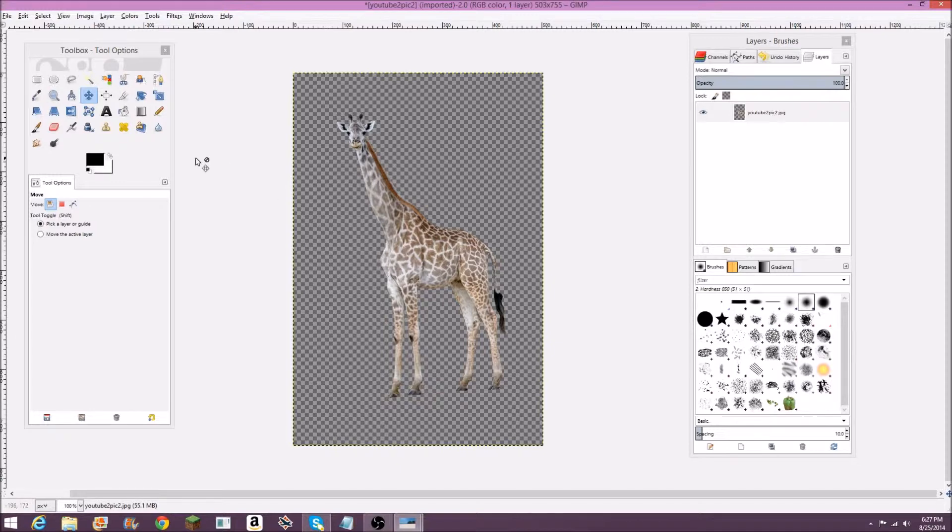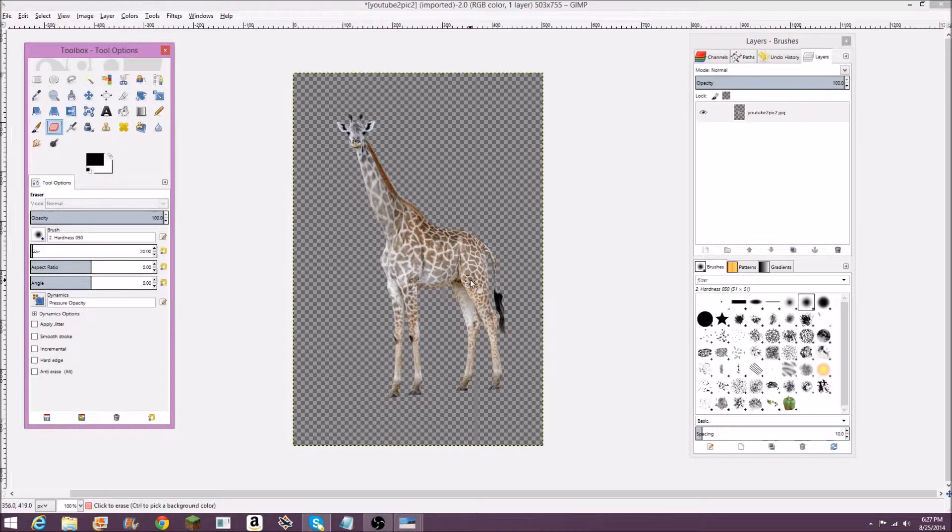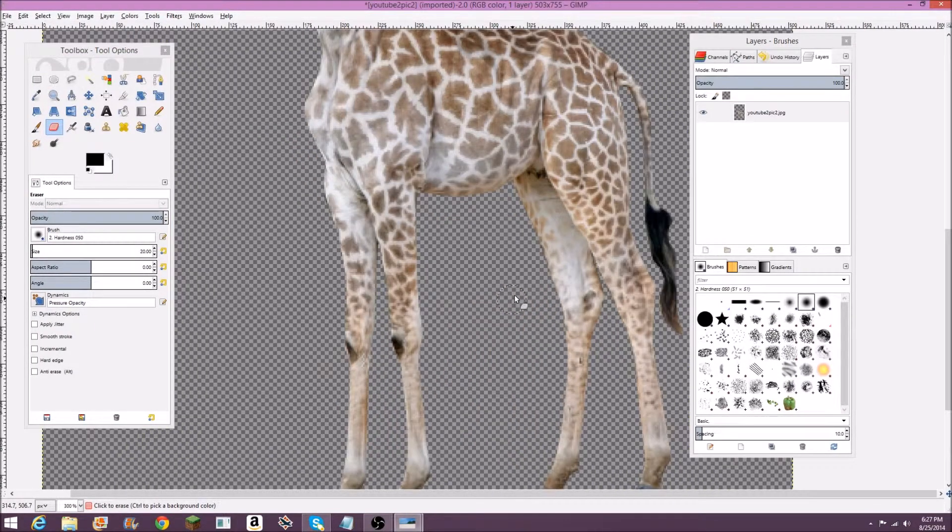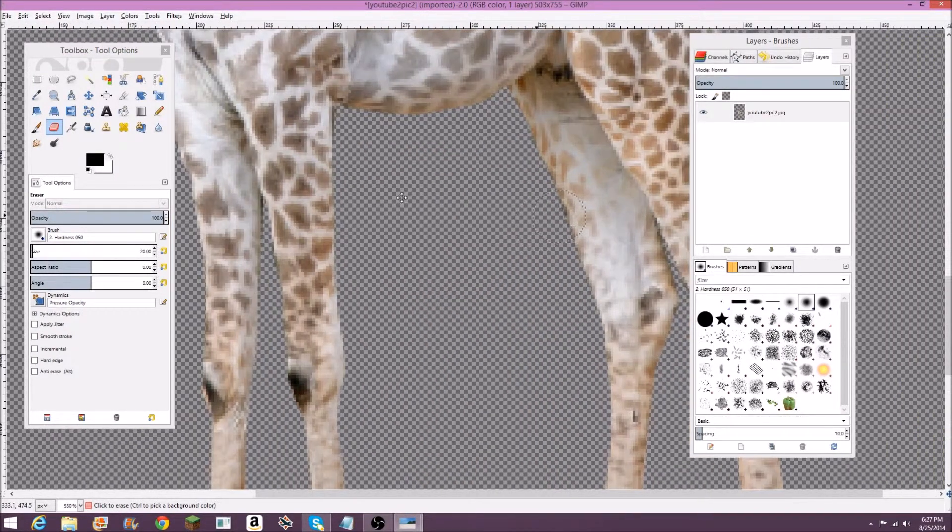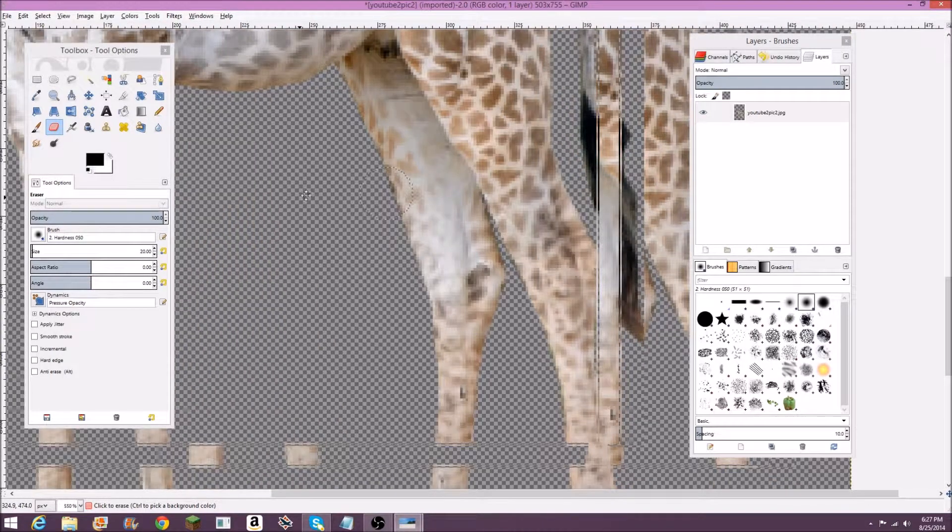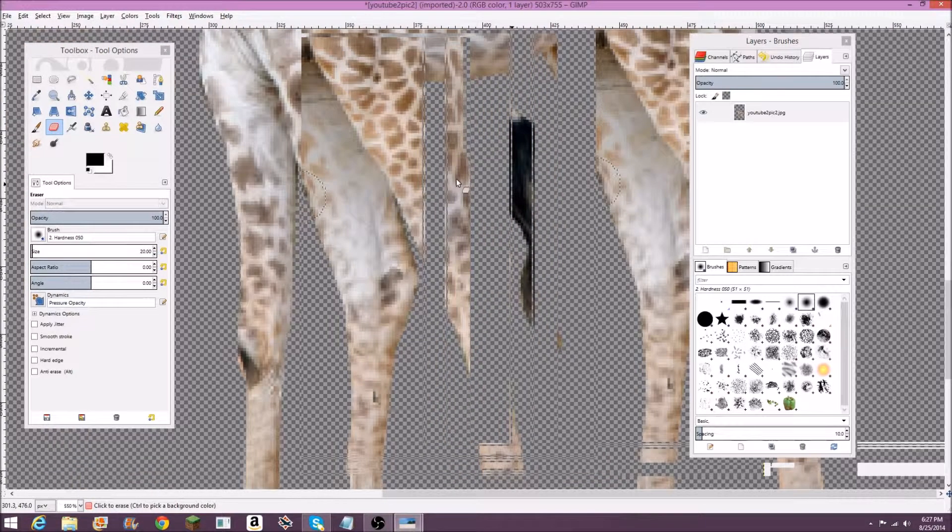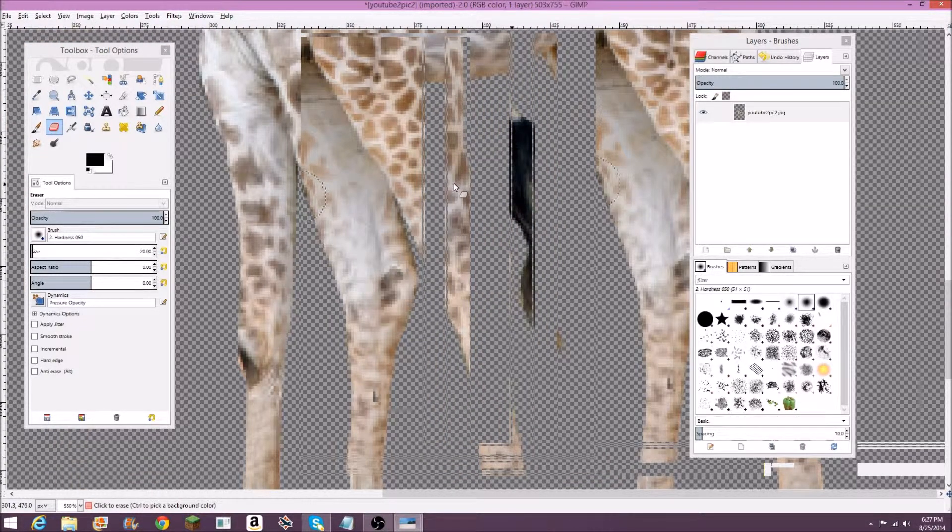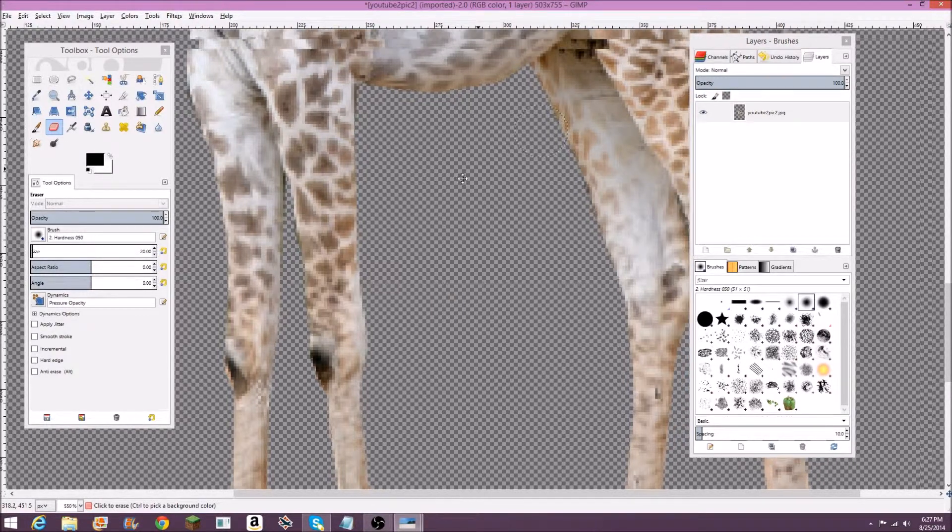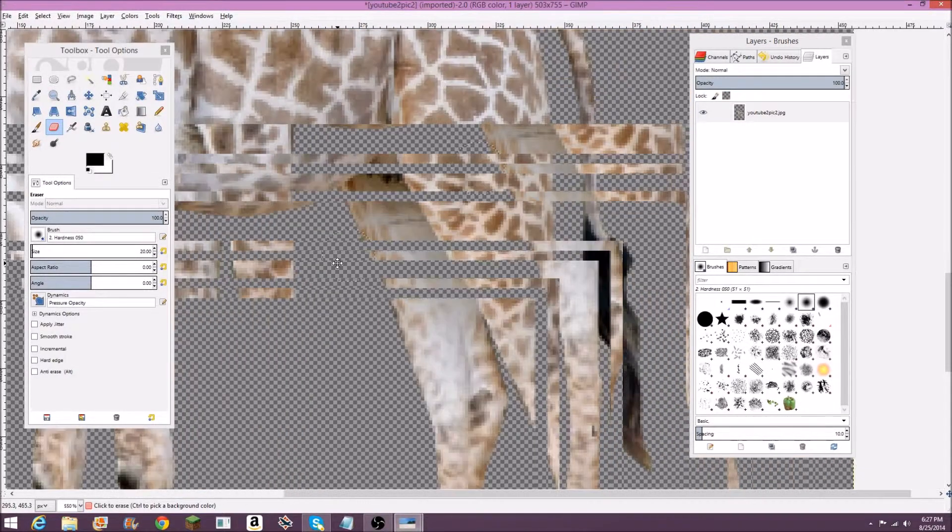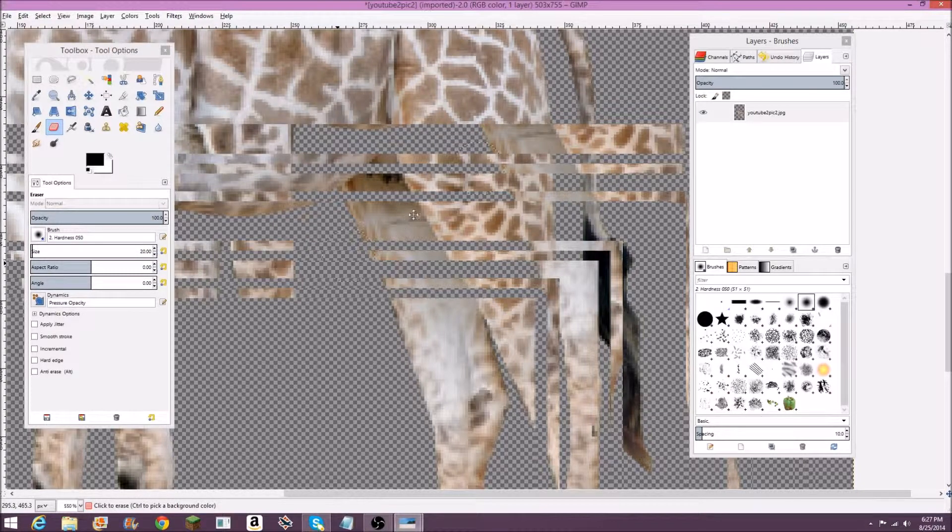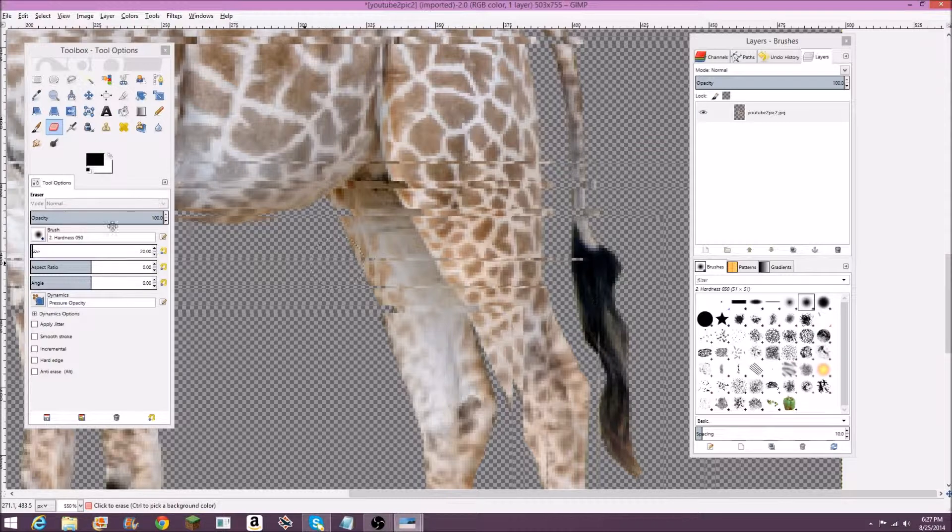Now you can use the eraser tool right here to clean up around some small edges, or maybe you didn't get some of the background. So I think mine's actually pretty good, but maybe near the tail end. Let's zoom in here and pan over.